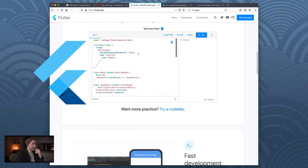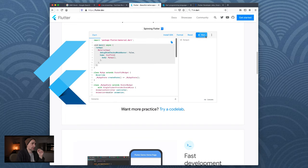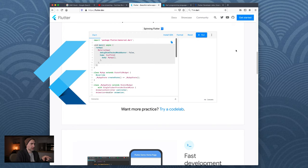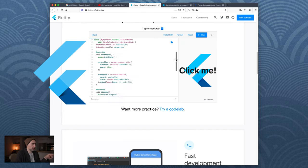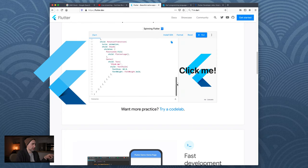Here's some code - this is Dart code, of course, and you can run it right in the browser. Let it compile. So you click it - that little bit of code here produces that. Pretty good.